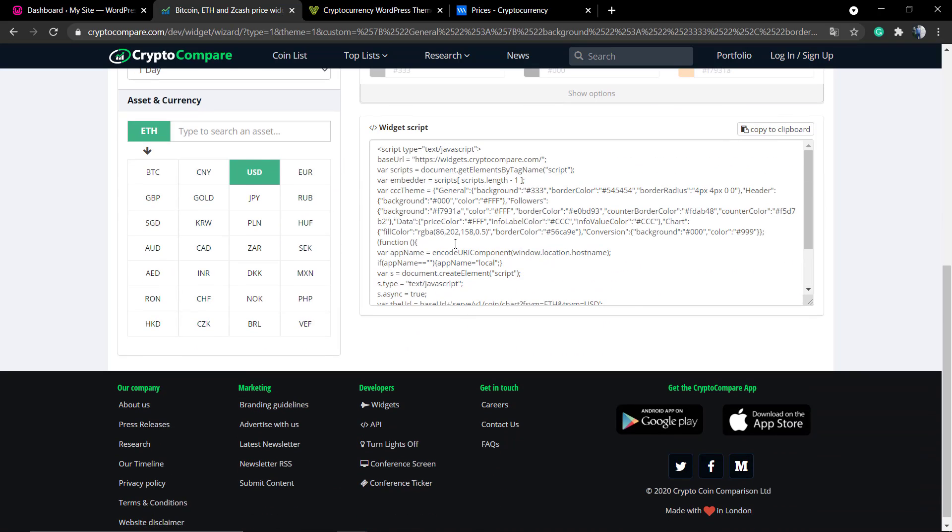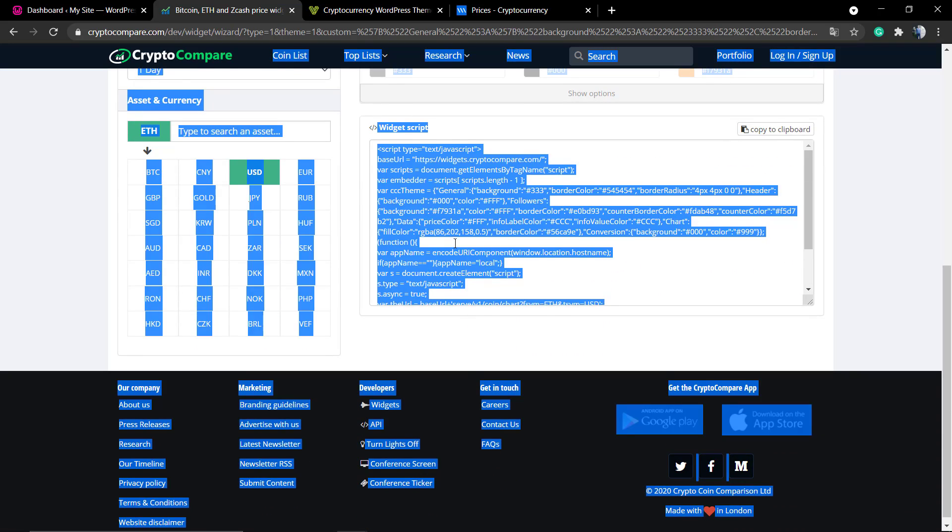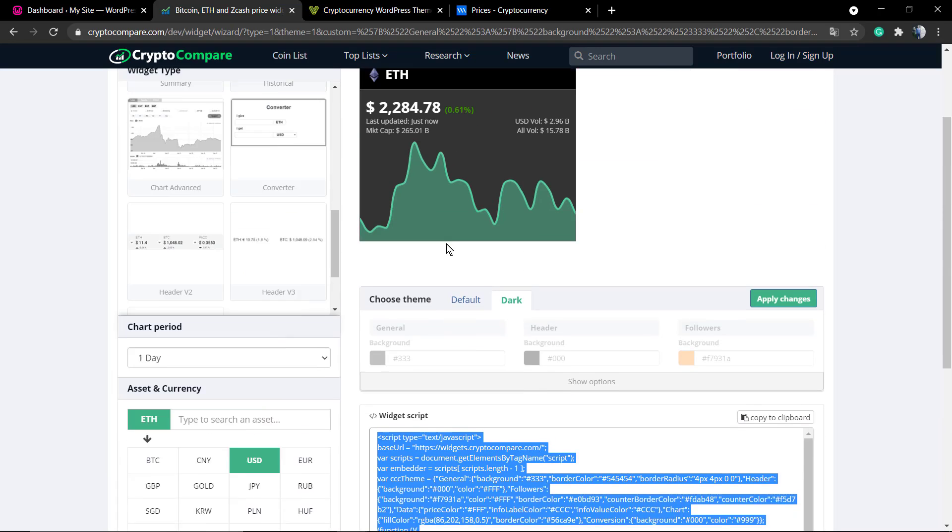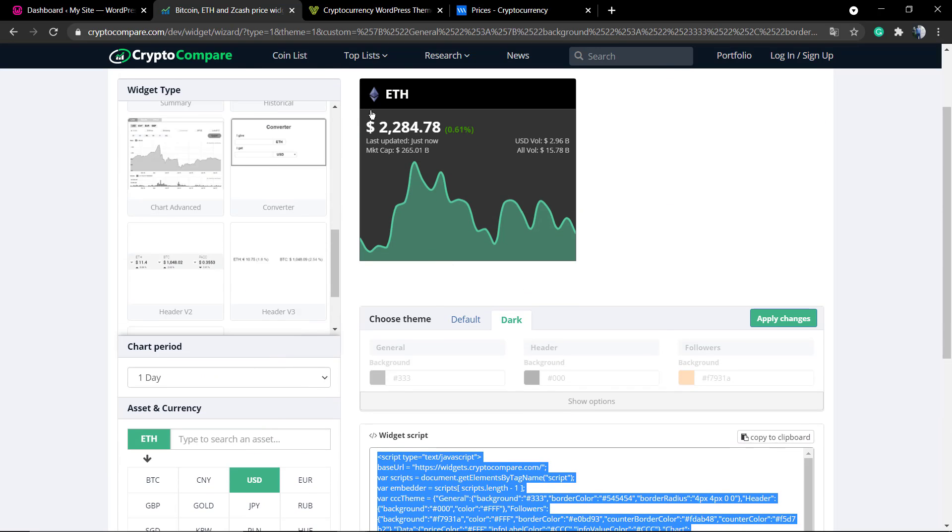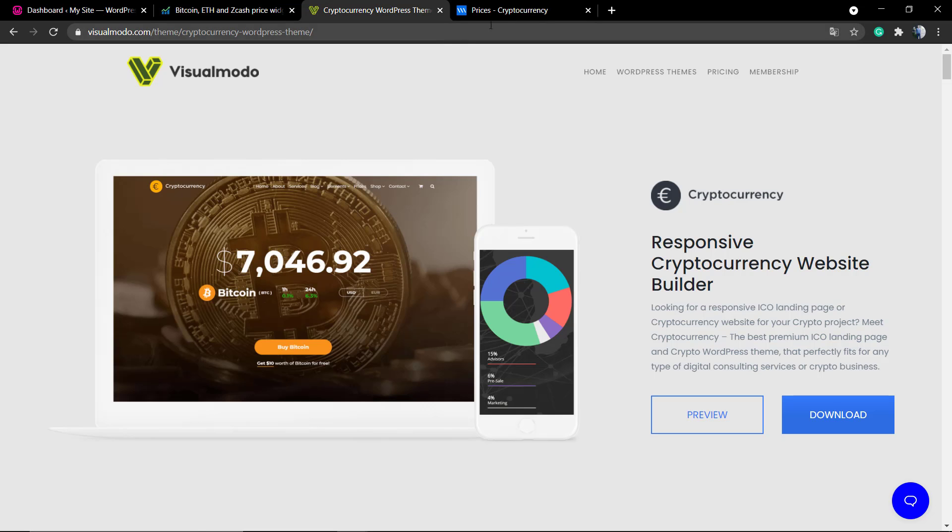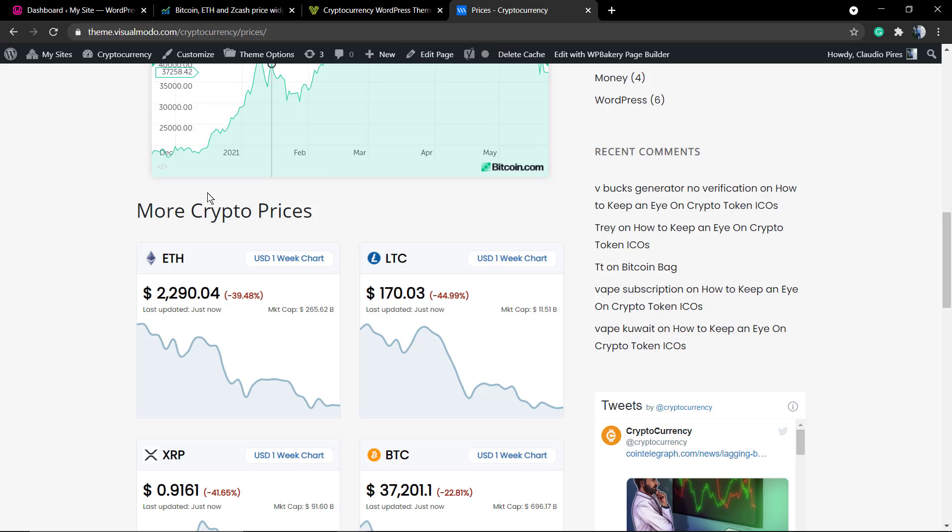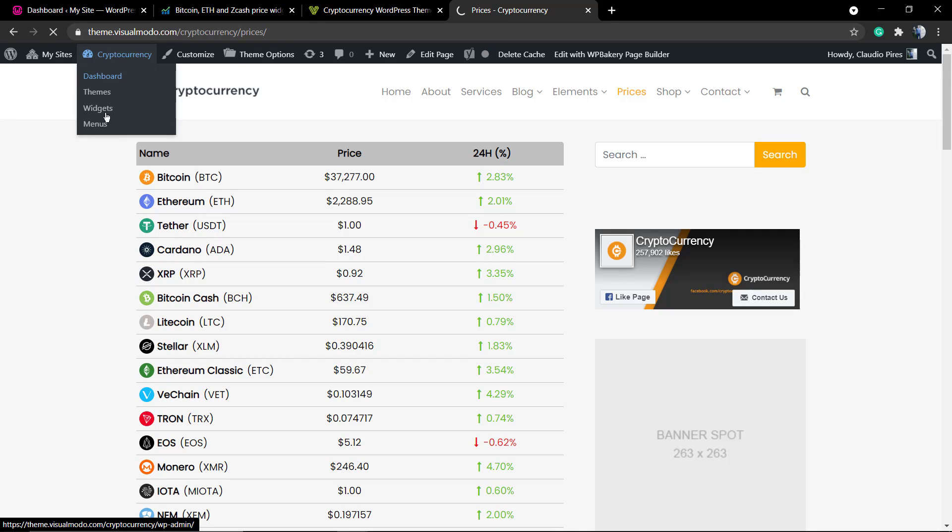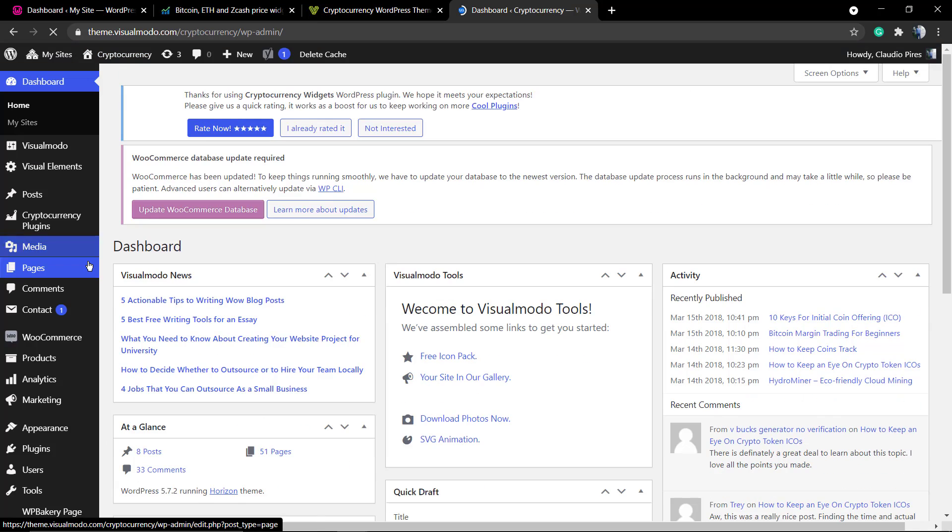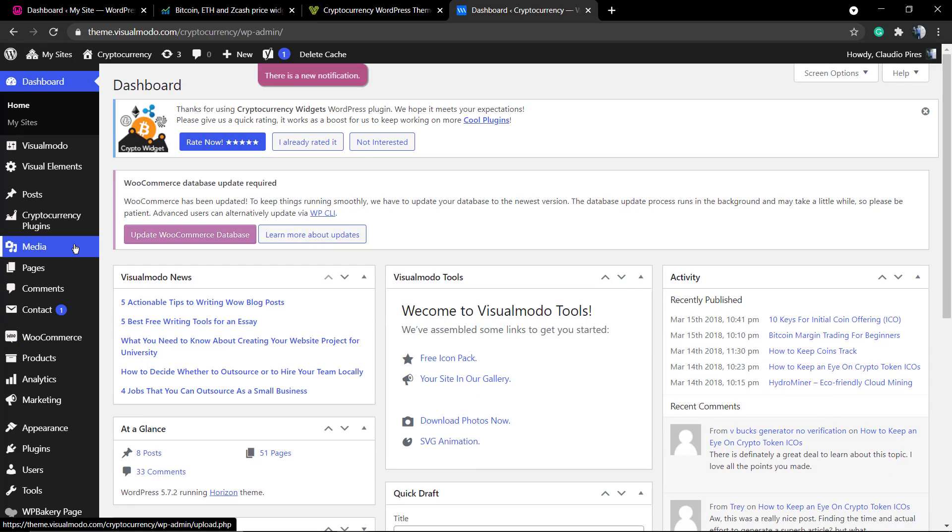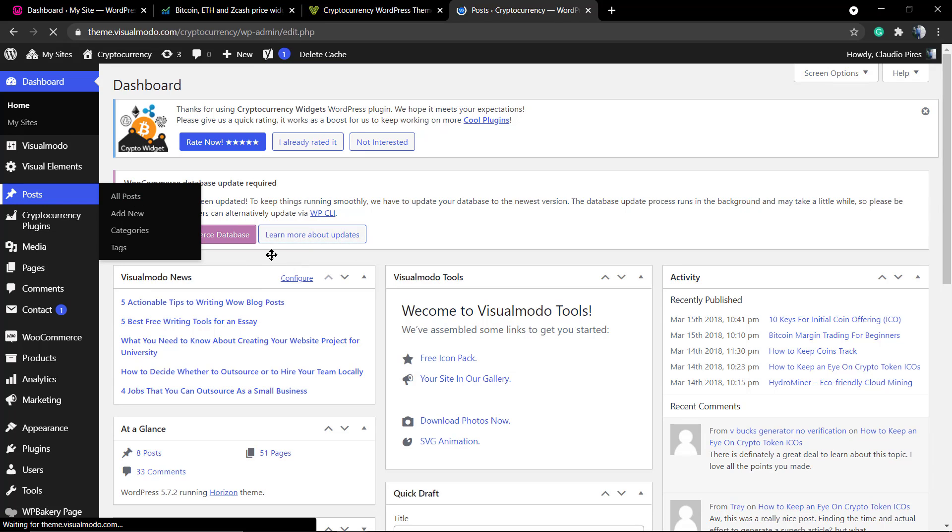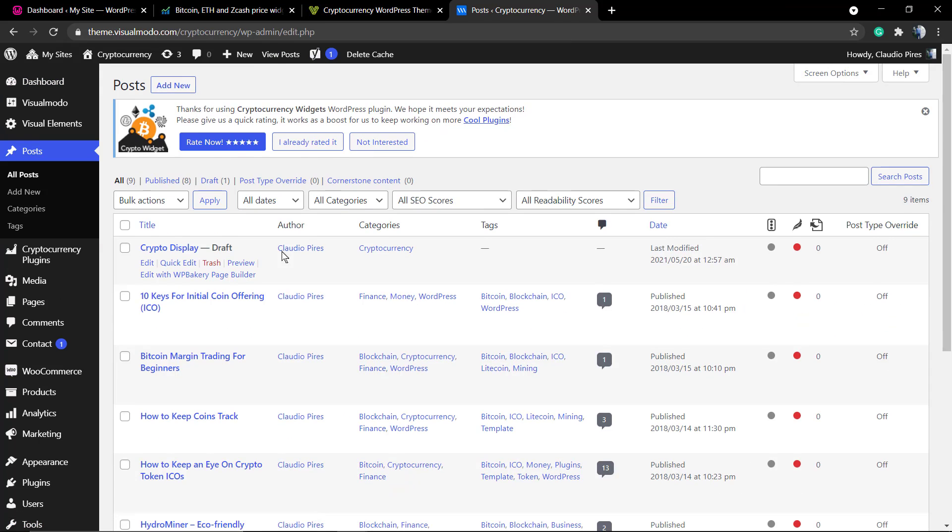The widget script that is this one right here, you can copy and you need to copy and go to any part of your website where you can display codes. If you are using WordPress just like me, you can go to posts, pages, or widgets. Just make sure that you are calling the right element to post this code.